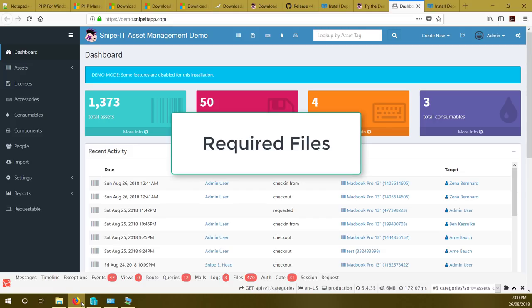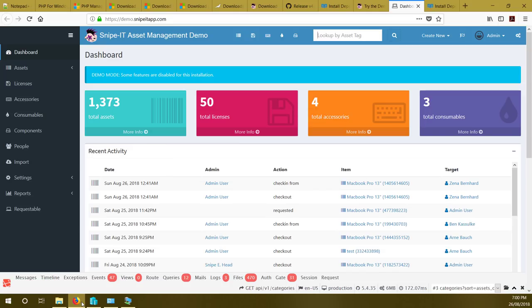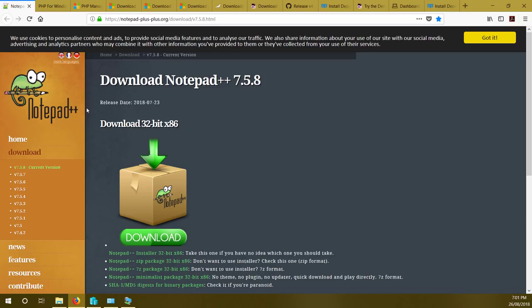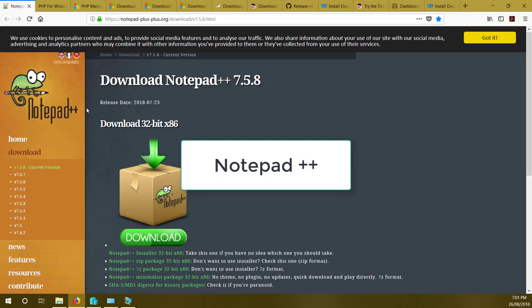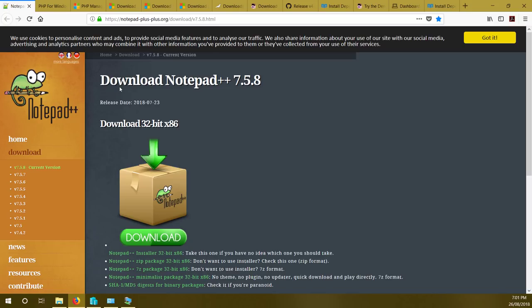While the server is restarting, let's discuss the downloadable files we need. I suggest downloading all files in advance, putting them in one folder, then copying that folder to the server. First, download Notepad++ — version 7.5.8 is currently available. The link is in the description. We'll use it to edit the .env file. Next, download PHP — I'm using PHP 7.0.31. If you want to try a newer version, please leave a comment if it works.